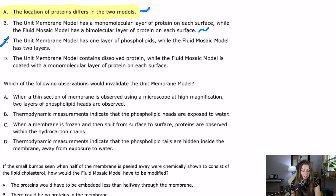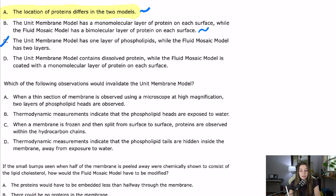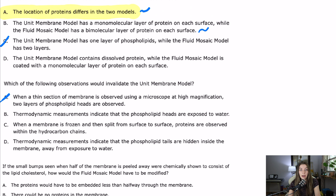Question 34: Which of the following observations would invalidate the unit membrane model? The unit membrane model holds that proteins sit only on either surface and do not enter the hydrophobic layer. We're listening for something like proteins found in the hydrophobic layer. Answer A — observing two layers of phospholipid heads — that validates the model, not invalidates it. Answer B — thermodynamic measurements showing phospholipid heads are exposed to water — that just confirms what we already know. Answer C — when a membrane is frozen and split, proteins are observed within the hydrocarbon chains — that's exactly what we want.